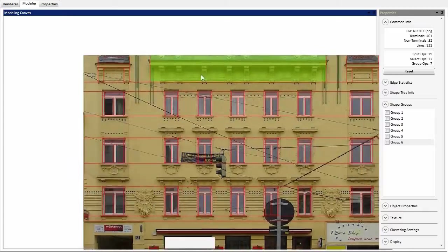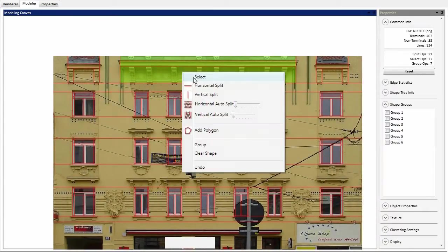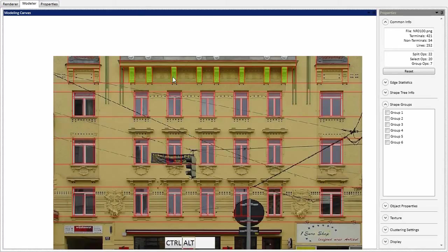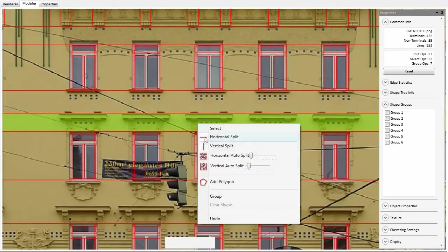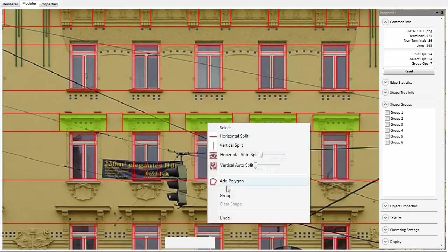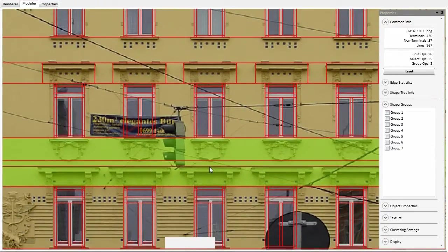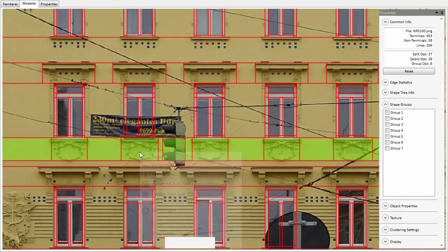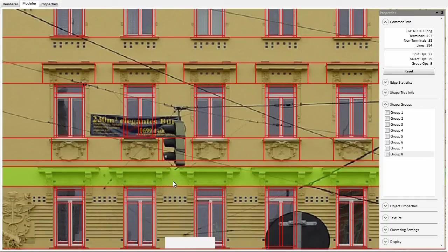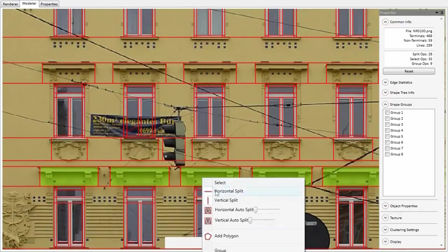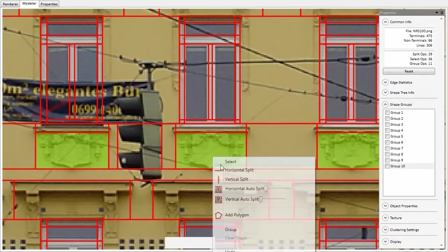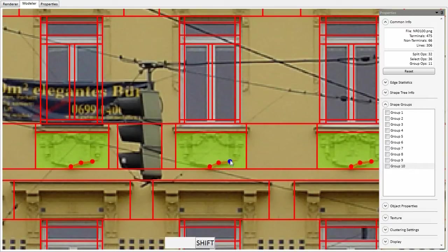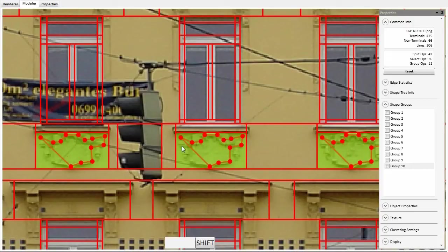Please watch as modeling unfolds using coherence-based manual and automatic split operations. Complex shapes can be approximated by sketching polygons. Coherent space editing is also active for this operation.